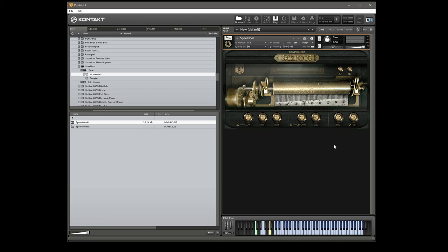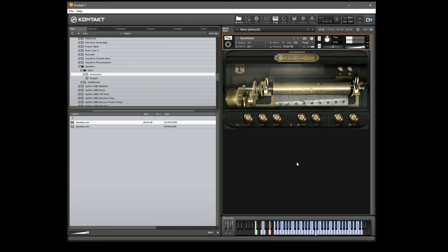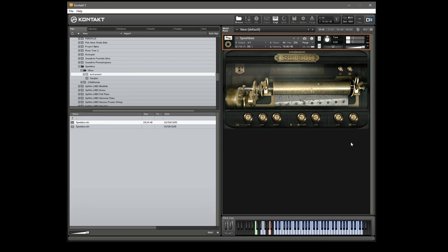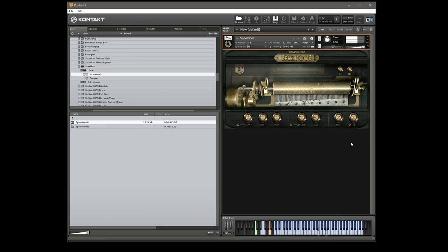So that's basically it for the controls. The only other thing we've got is this octave activation at the bottom, which basically just gives you an octave above everything. So I'll just take the offset back to normal. So you get the idea there.